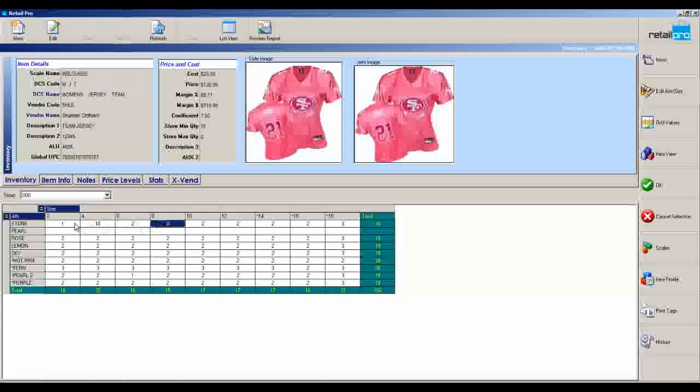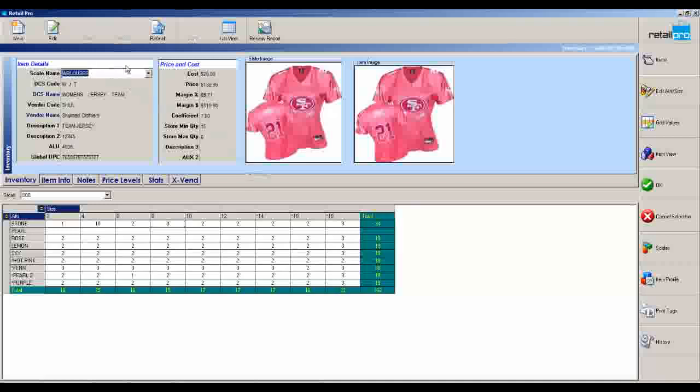So it's an infinite grid. It can have as many sizes going across the top as you'd like, as many colors or attributes going down the left side. So for soft goods, we are a fabulous fit. For hard goods as well, we're a fabulous fit. Most of our customers are small to medium sized store chains. But we do have some very large accounts that choose us because it is so flexible and designable. It kind of wraps itself around the way you do business.